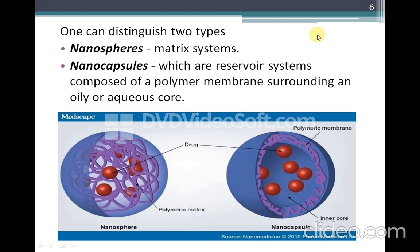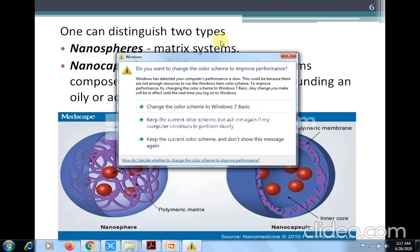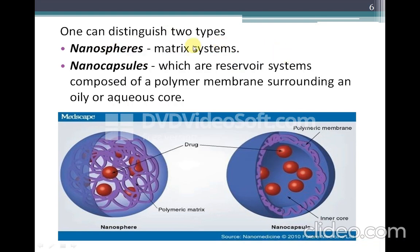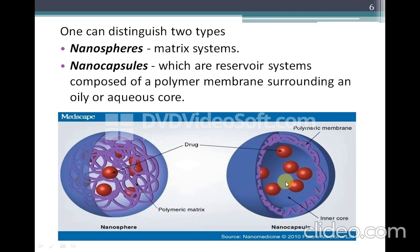Polymeric nanoparticles can be divided into nanospheres — in which drug is entrapped in a polymer matrix, also called a matrix system — and nanocapsules, which are a reservoir system where drug molecules are encapsulated within a polymer coat.